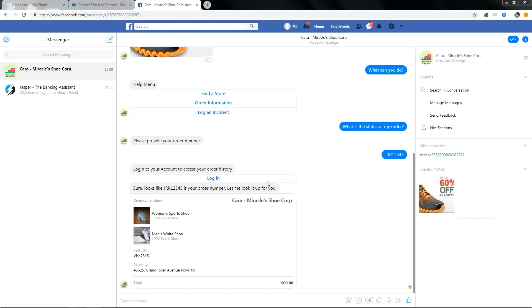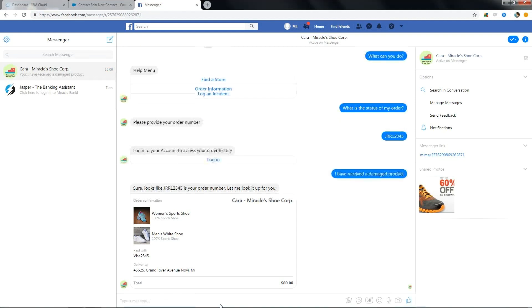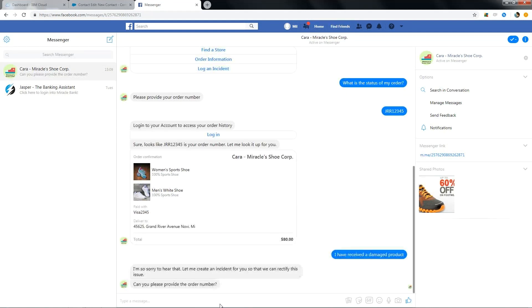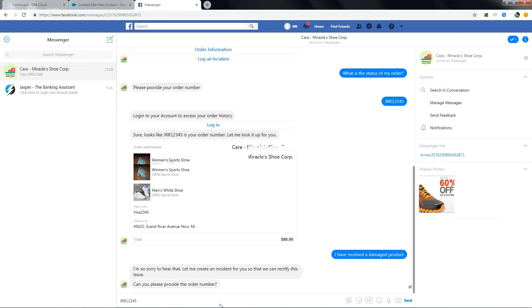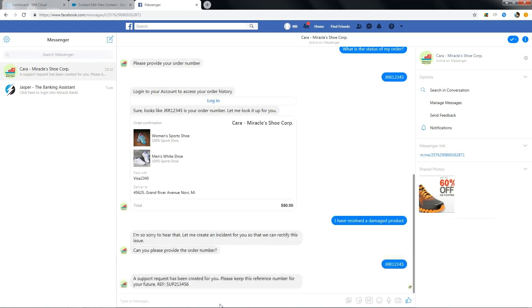Next, let me log an incident on the order that I placed earlier. Bot says it creates an incident and asks for the order number and the order number is JR12345. It says a support request has been created and gives the reference number of the incident.